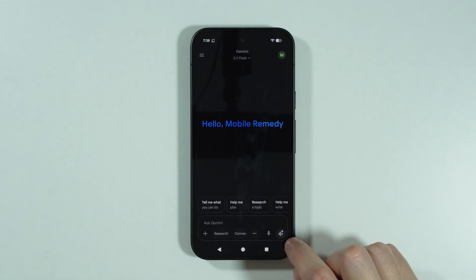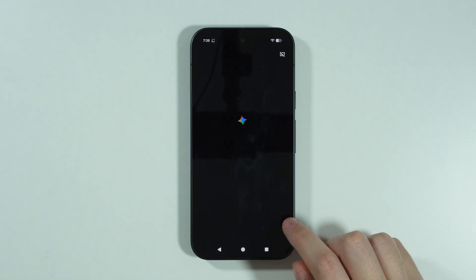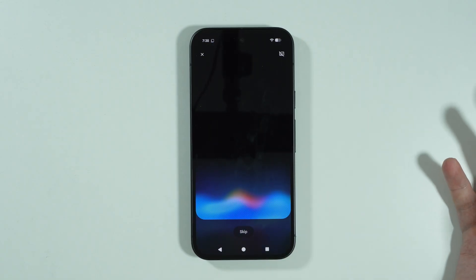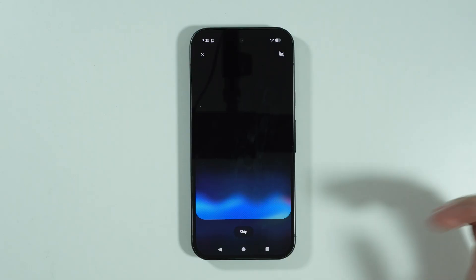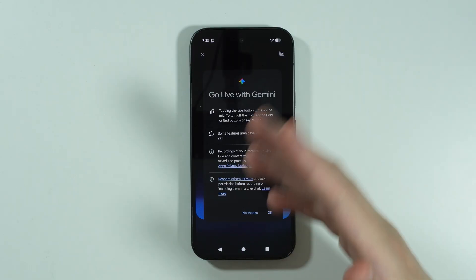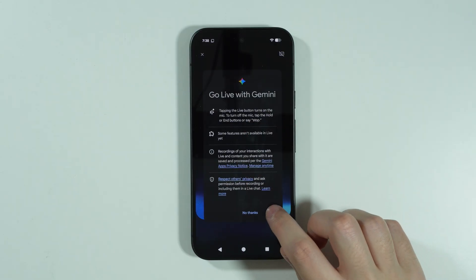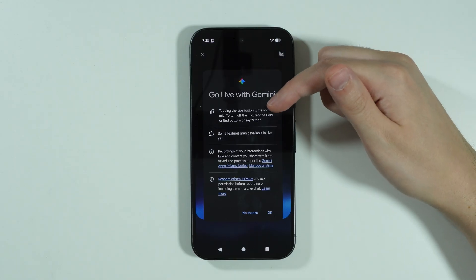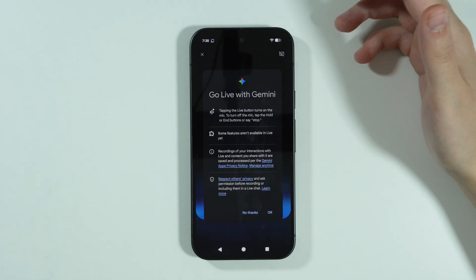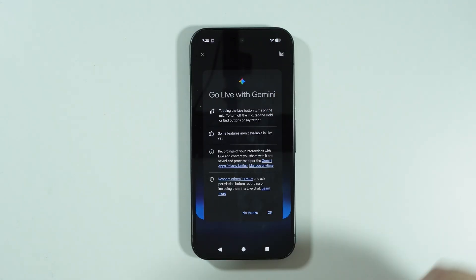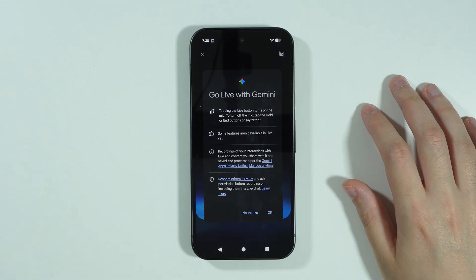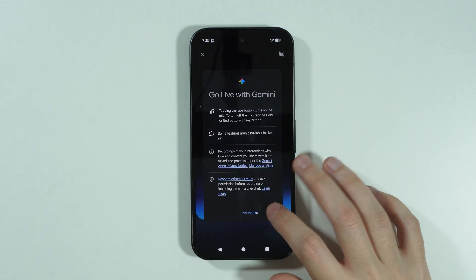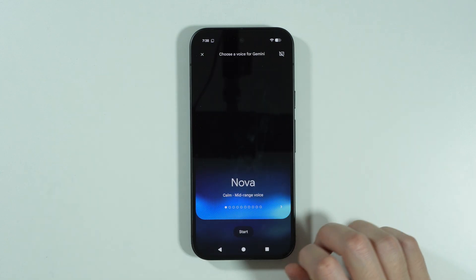Over here we have the microphone, and in the bottom right corner, if you tap on this button, we can even go live with Gemini. Here we can read that tapping the live button turns on the mic. To turn off the mic, tap the hold or end buttons, or say stop. So you can pretty much talk with Gemini like this.